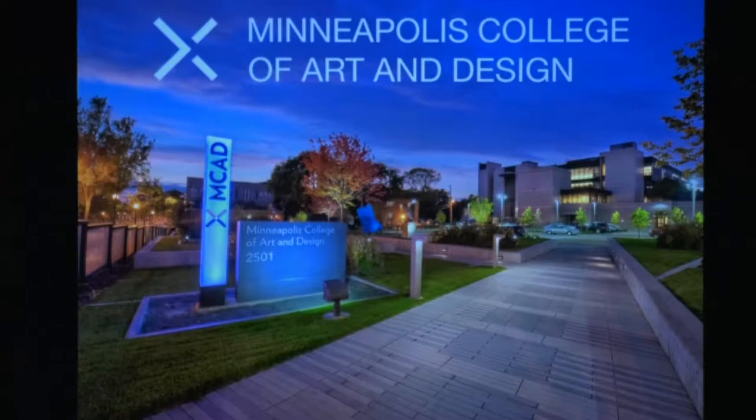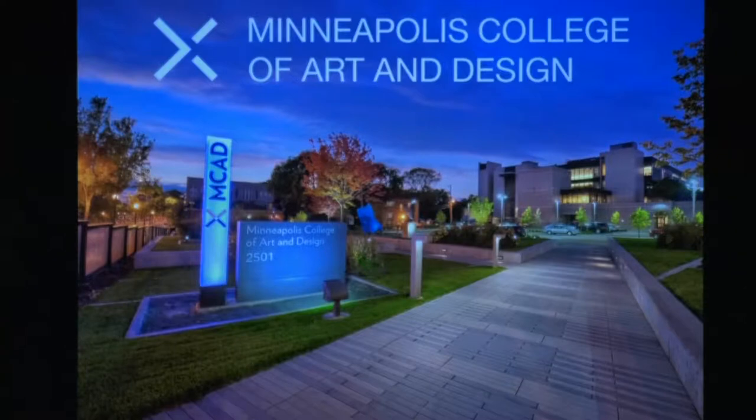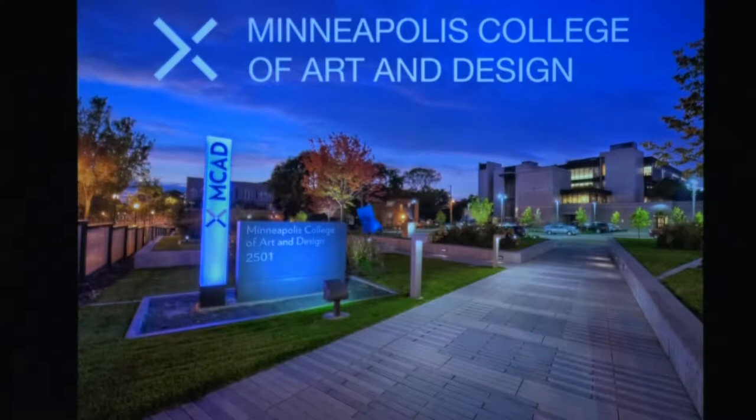MCAD is a small, four-year private college educating individuals to become professional artists and designers, effective critical leaders, and creative thinkers. We have the highest level of accreditation, offering bachelor's and master's degrees in media, communications, design, as well as fine arts.